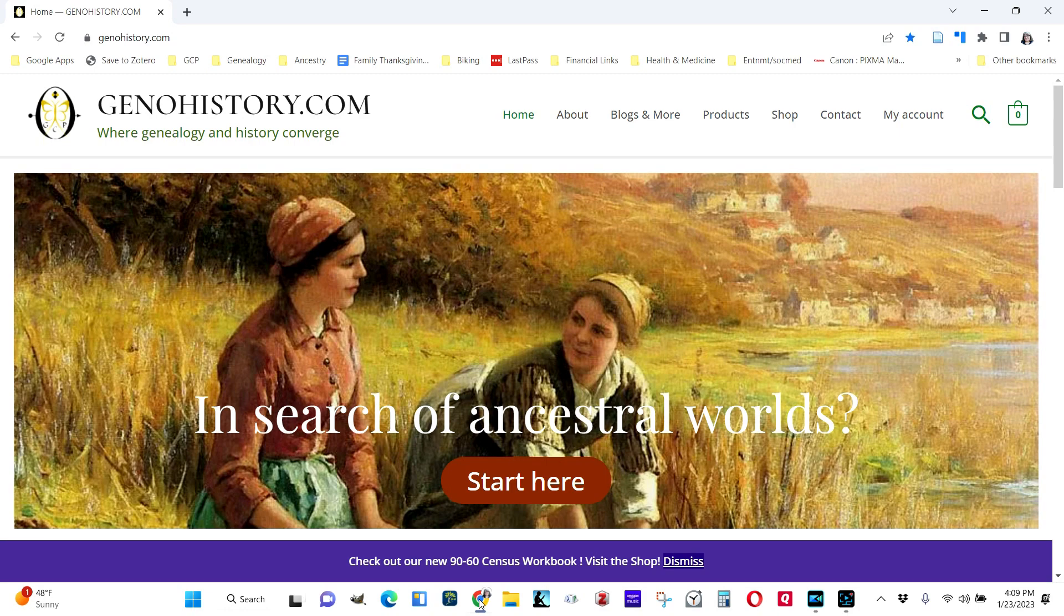So to get to it, you're going to go to my business website, genohistory.com, and then go to the shop right here.